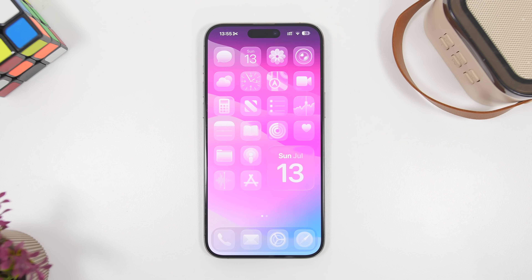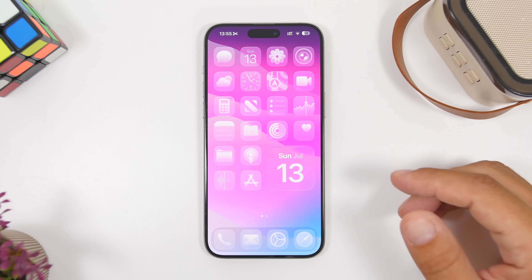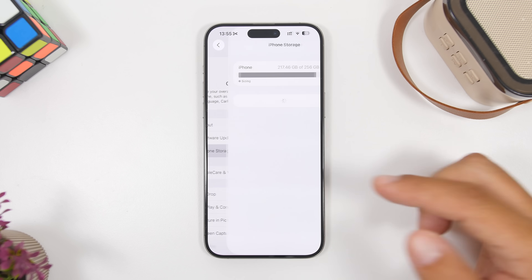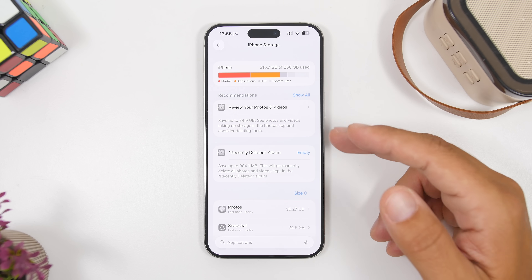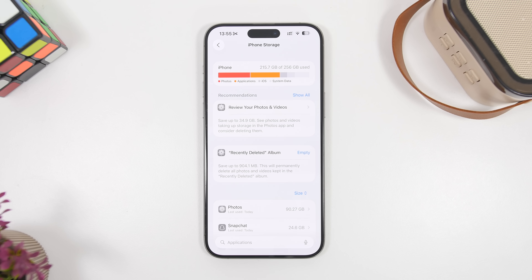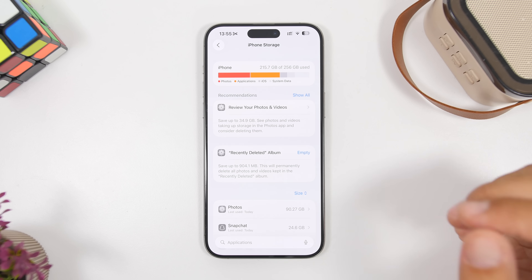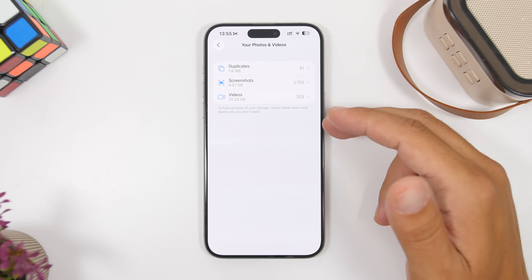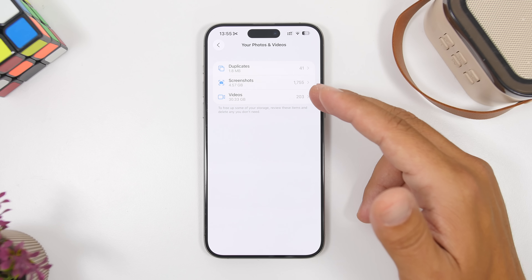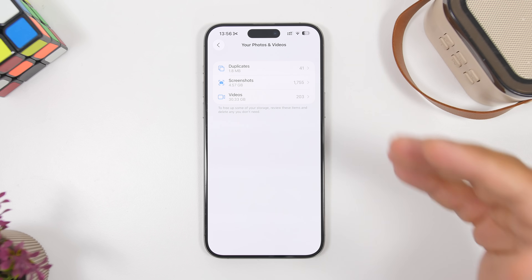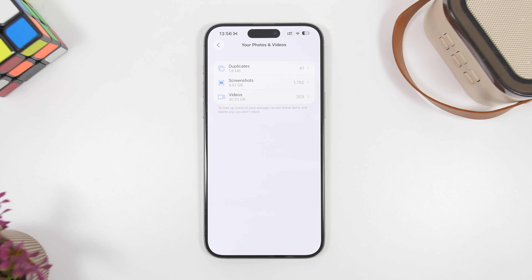The first new feature can be found under Settings. Head to Settings, go to General, then iPhone Storage. You'll see recommendations on how to free up storage. Now with iOS 26 Beta 3, when you tap on Photos and Videos you'll see your duplicates, videos, and screenshots categorized separately — making it much easier to know what you're deleting and to free up storage on your iPhone.